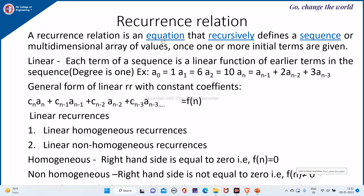A recurrence relation is an equation that recursively defines a sequence or multidimensional array of values once one or more initial terms are given. It generates new sequence values from the given previous set of values. It is called linear because each term of the sequence is a linear function of the earlier terms in the sequence, that is, the degree is 1.